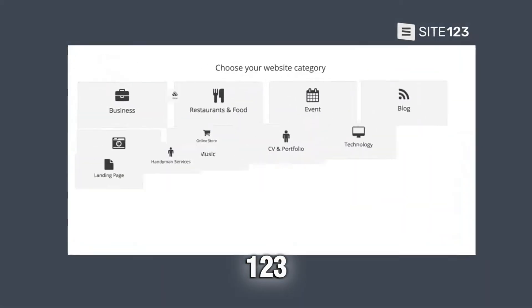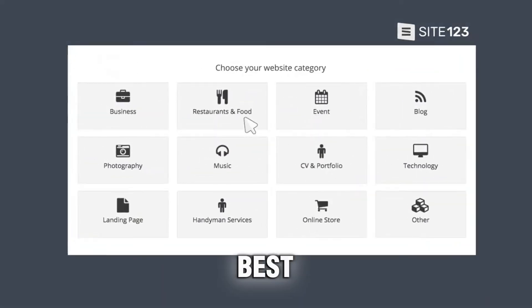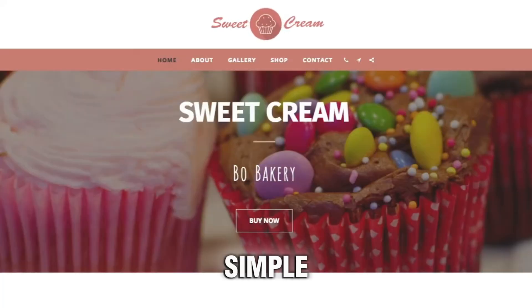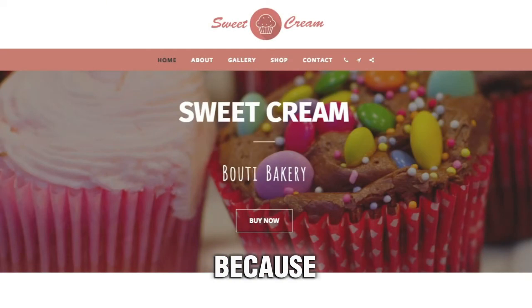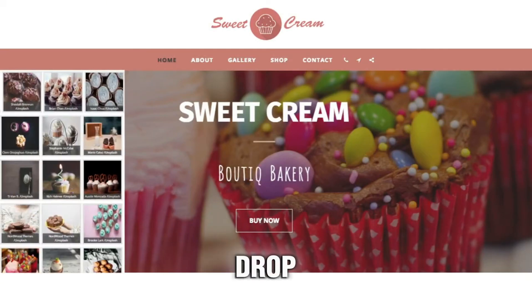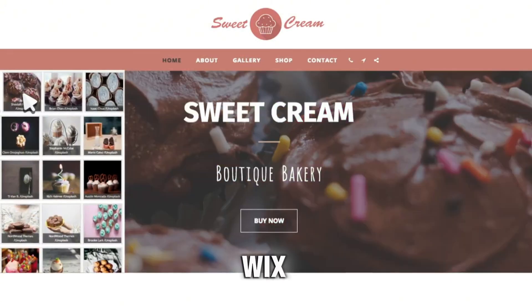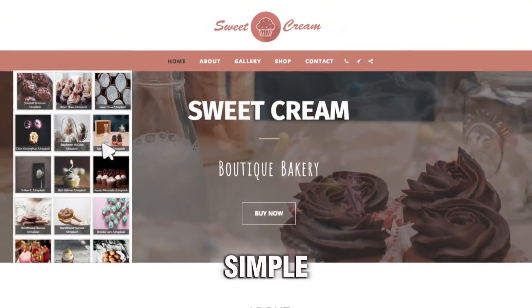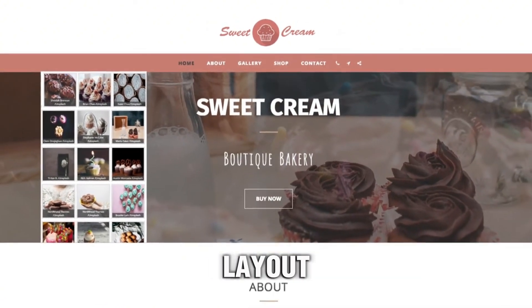Site 123 is the best platform for people who want a simple website, because you don't have to rely on a drag-and-drop interface like platforms such as Wix. Instead, you get a simple pre-designed layout.